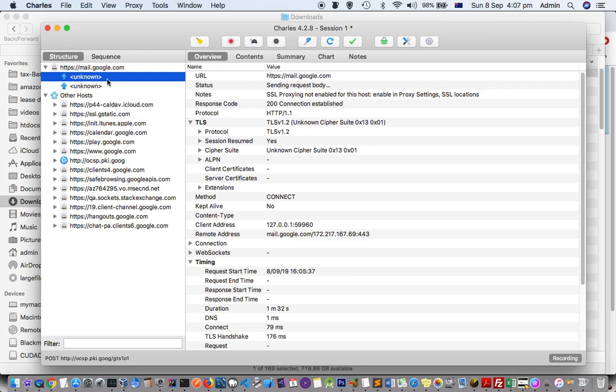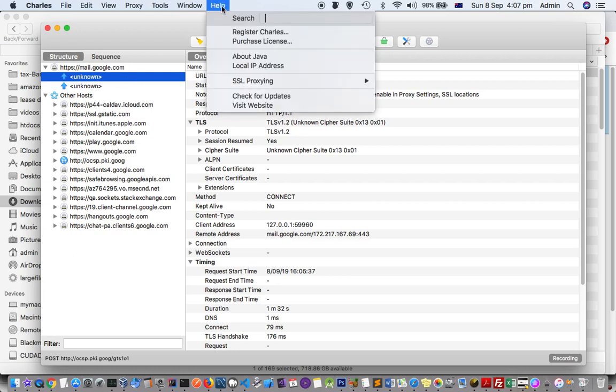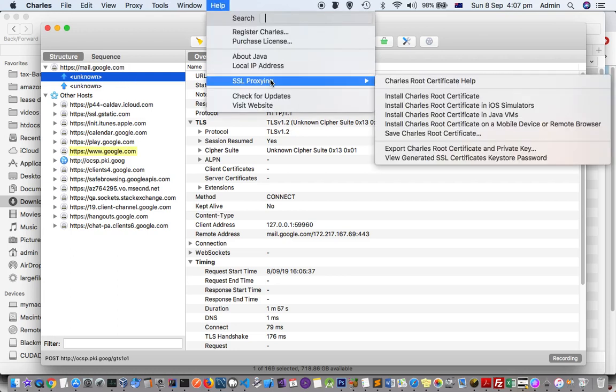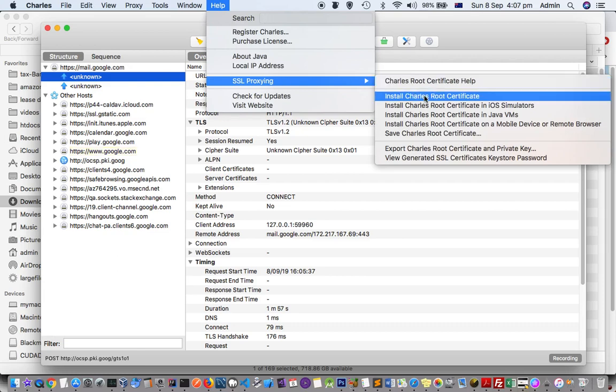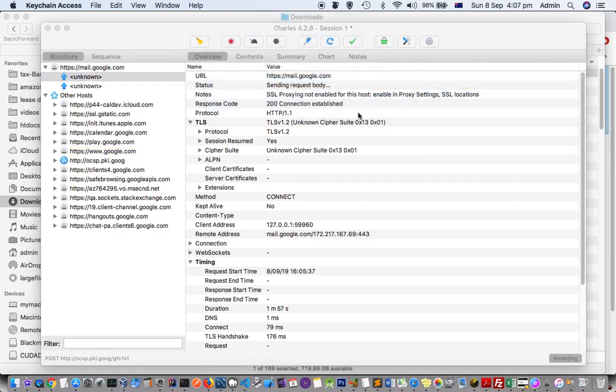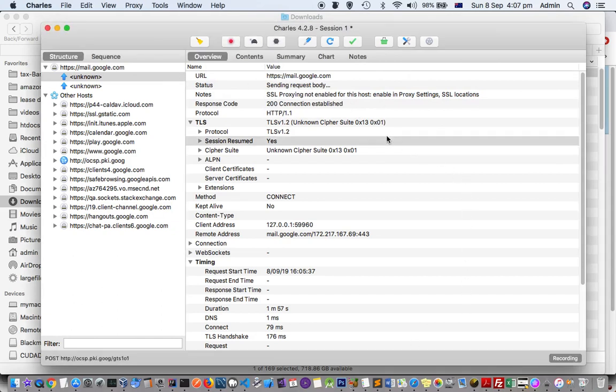The first thing you need to do is go to Help, then click on SSL Proxying, then click on Install Charles Root Certificate. I have already installed that certificate, that's why it is not showing that window, but in your case it will appear.